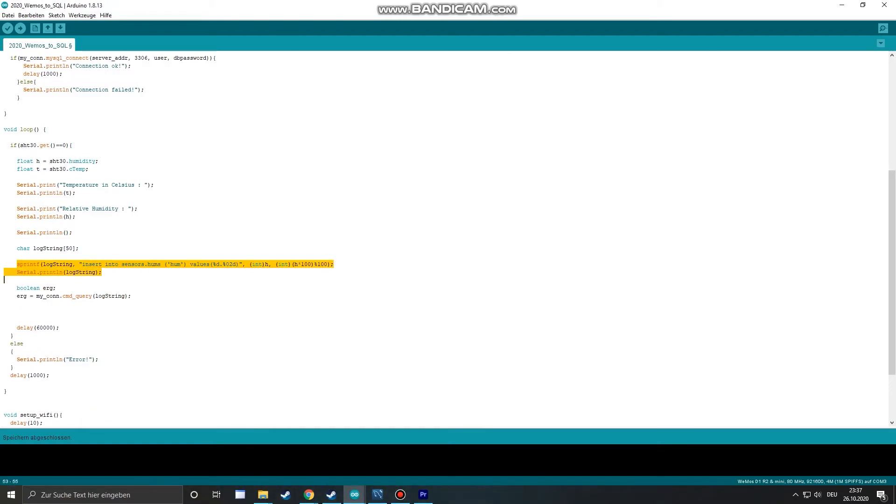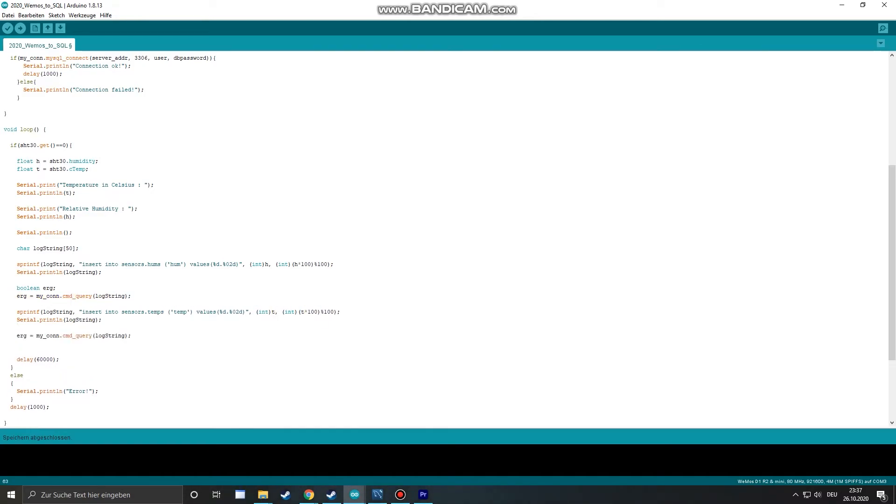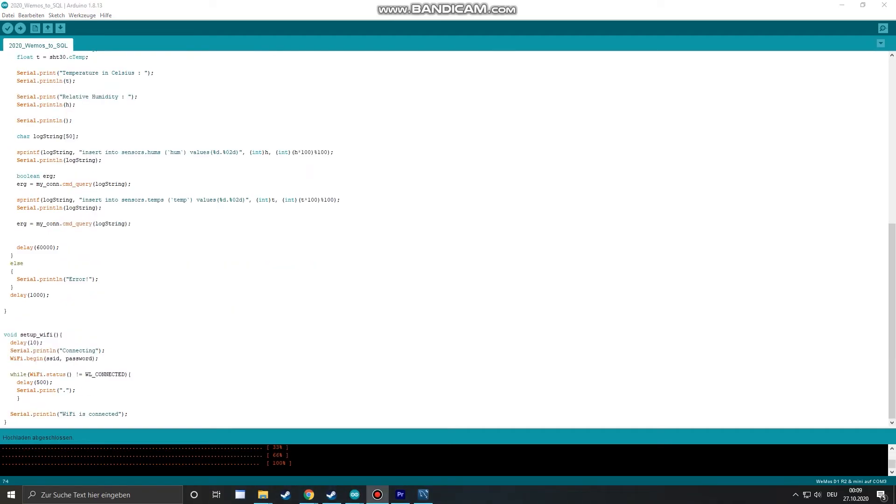Now we can copy the last three lines and repeat the same steps for our temperature. Now we can upload the sketch to our Wemos D1 Mini.